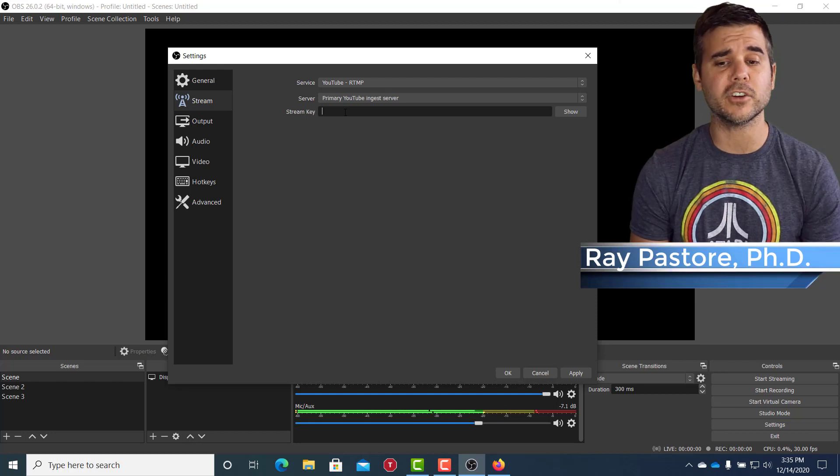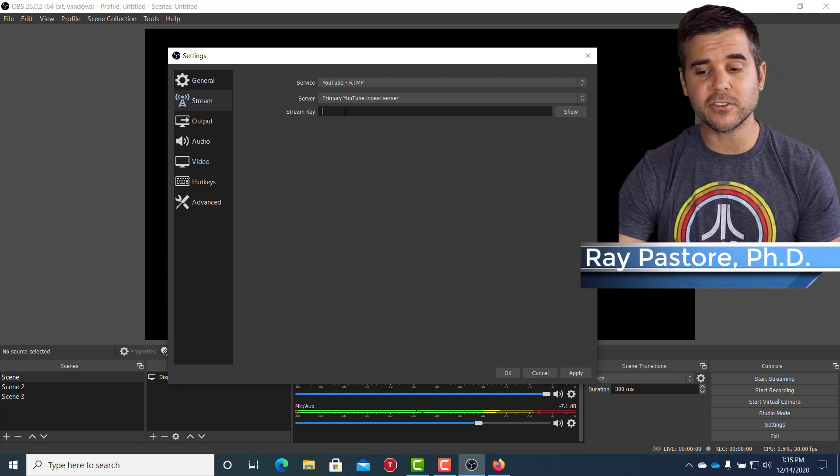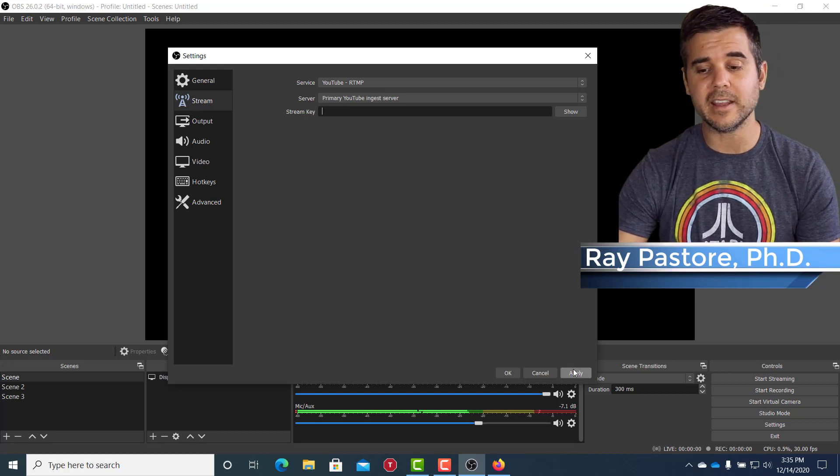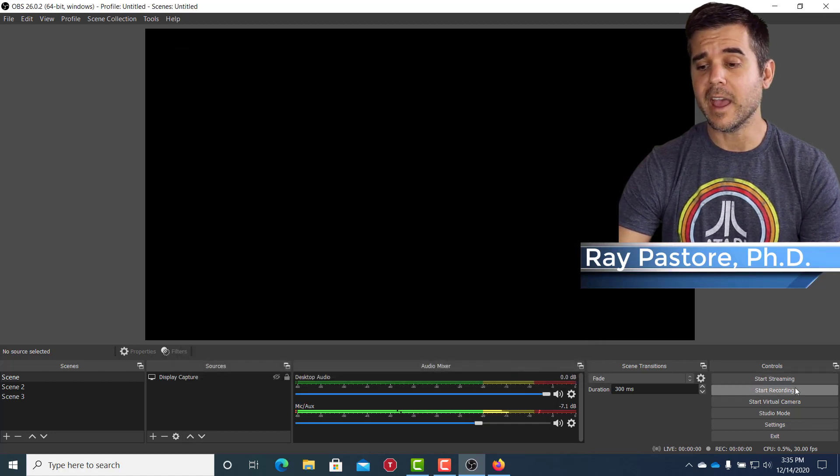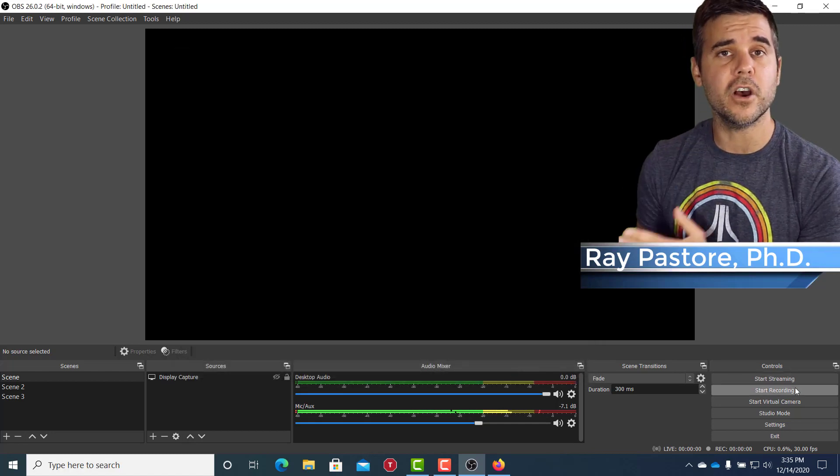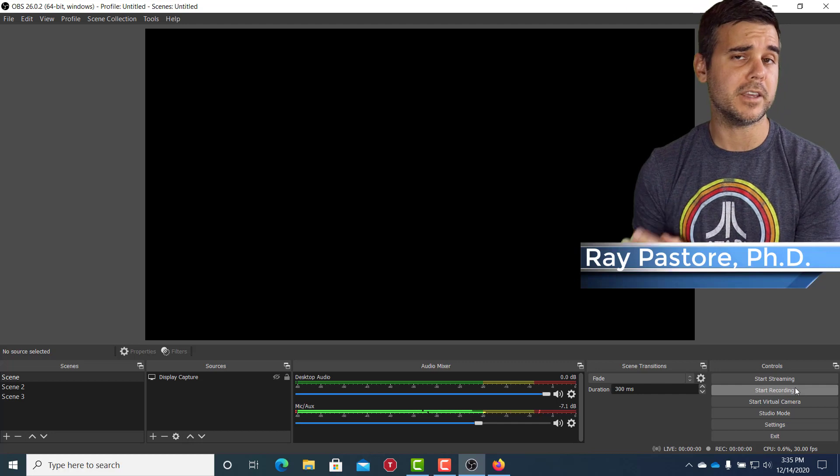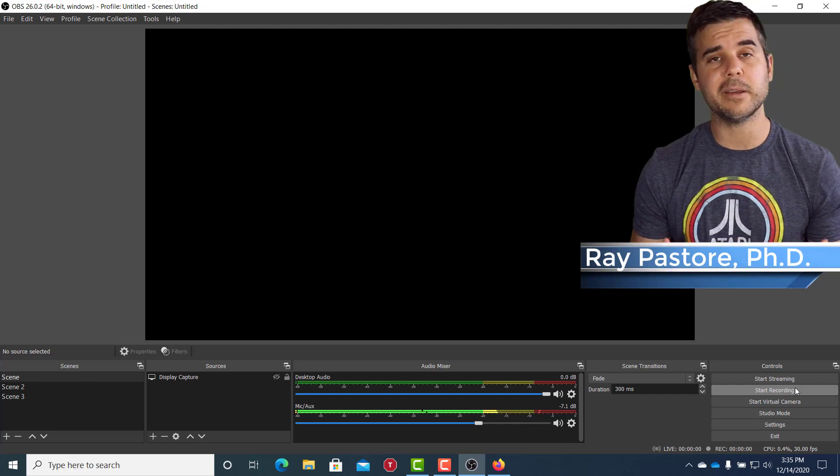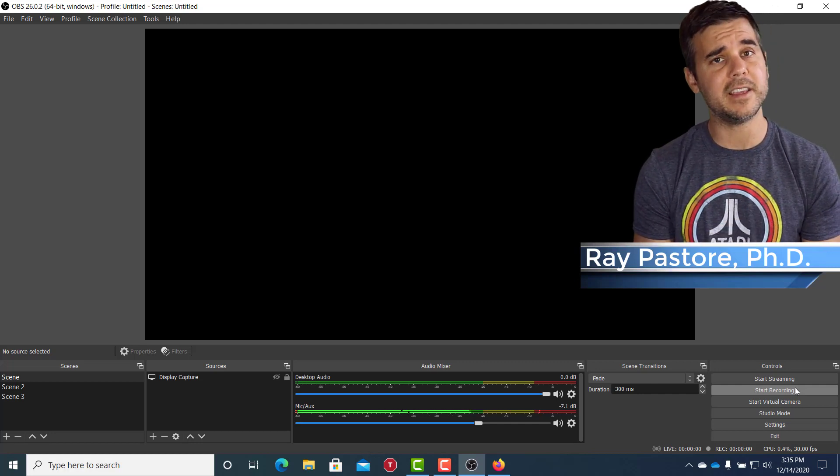So every time I was going to record with YouTube, I would get my stream key, put it in, click apply. Okay. And boom, start streaming. And it's going to know to stream to my YouTube account. Same with Twitch, restream or anything else you're doing.